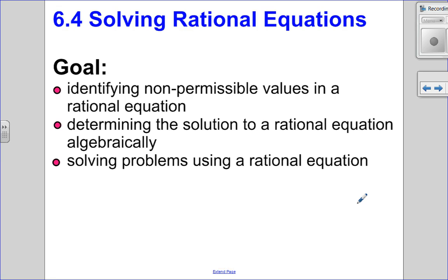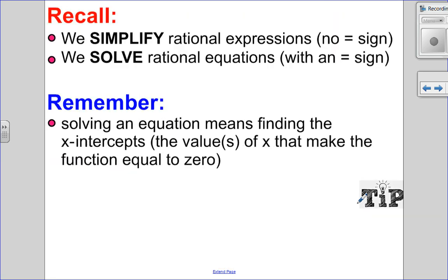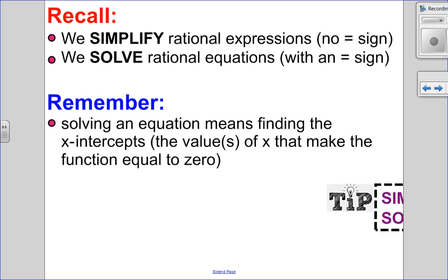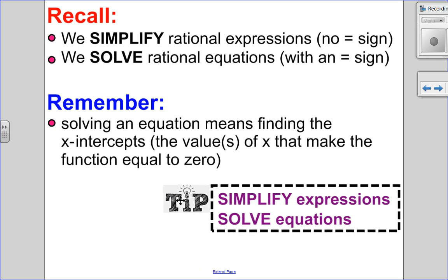Now let's look at solving rational equations. Remember what we've done in 6.1, 6.2, and 6.3 — we add, subtract, multiply, and divide rational expressions, and they had no equal sign. Well in this section, we're going to solve a rational equation with an equal sign. Solving an equation really means finding the x-intercepts, the solutions, the roots — the values of x that make the function equal to zero. Remember: you simplify an expression, but you solve an equation.